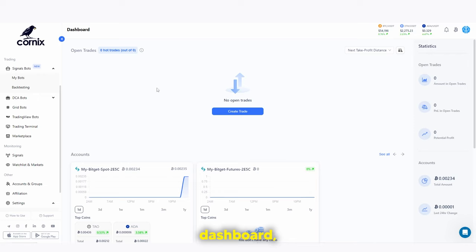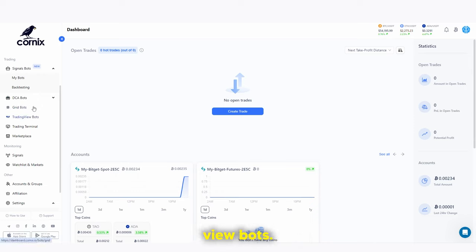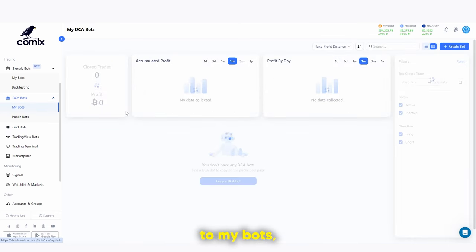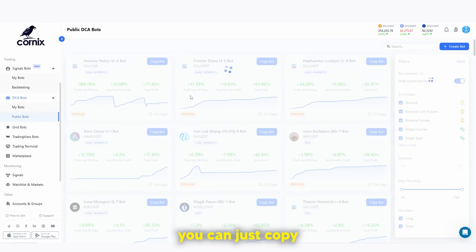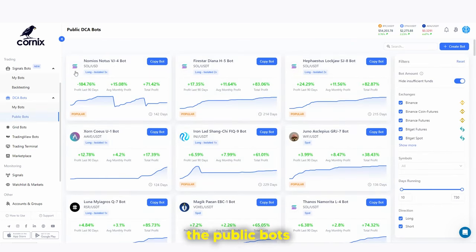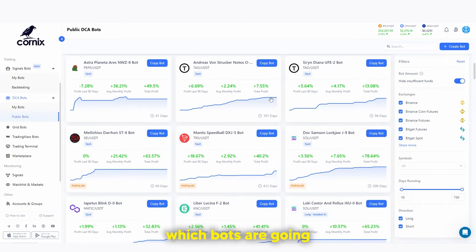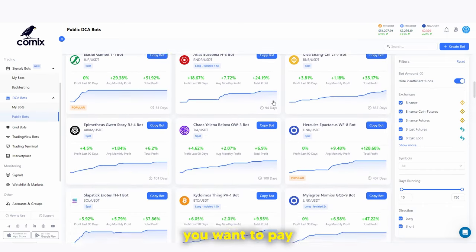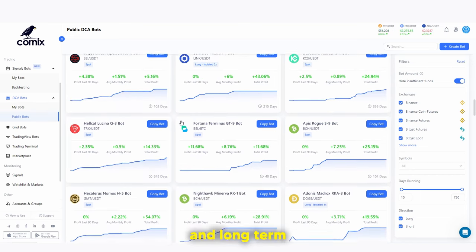On the Cornix dashboard, there are three main things you'll want to use on the left-hand side: the DCA bots, the grid bots, and the TradingView bots. For DCA bots, clicking 'my bots' shows where your bots are. To create a bot, you can simply copy what's already working in the market by browsing public bots. Pay attention to bots that have been running the longest, as they're likely to be more consistent and long-term profitable.